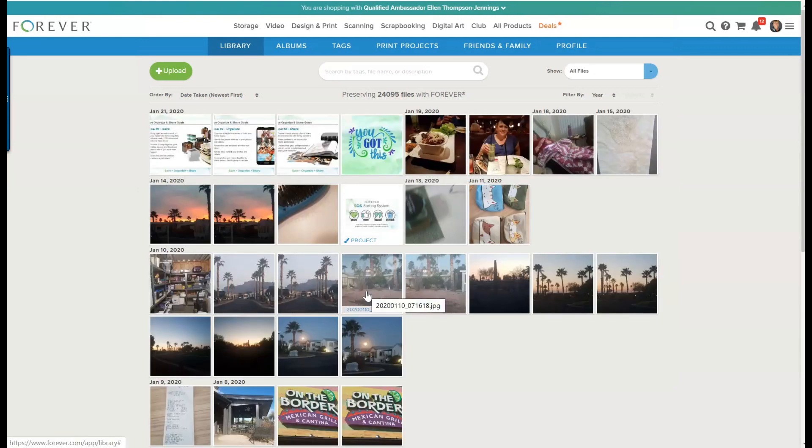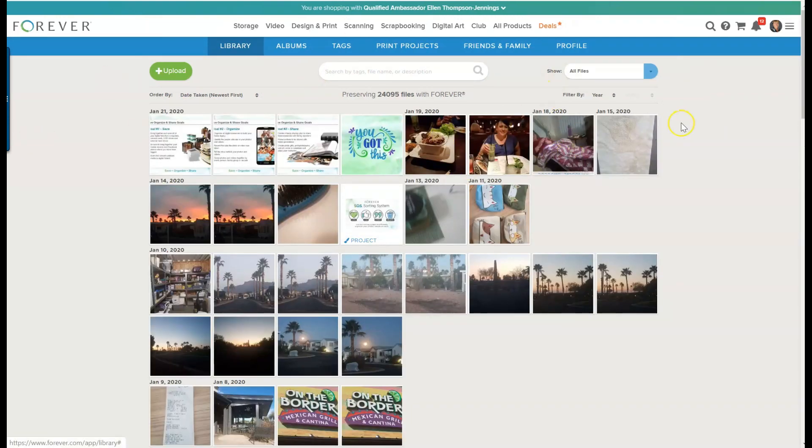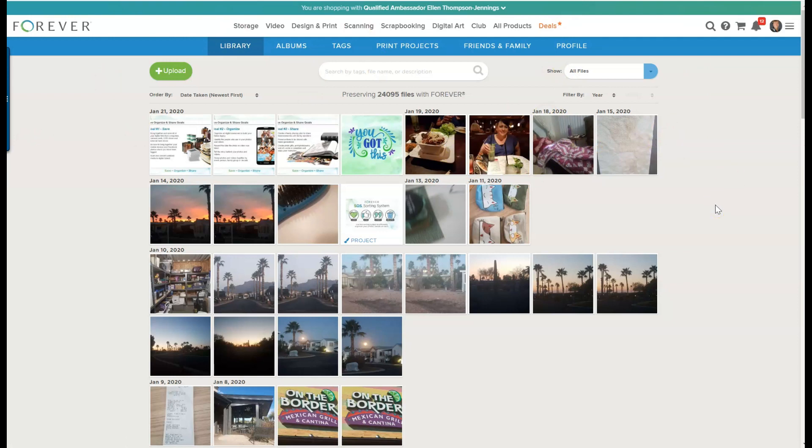Now they're going to show in my library. So your library is always the same. It never changes and you don't delete photos from here unless you absolutely want them deleted. So it's not like you're trying to clean up your library. This is everything that you have in your library, but you want to organize it so that you can use it more easily.